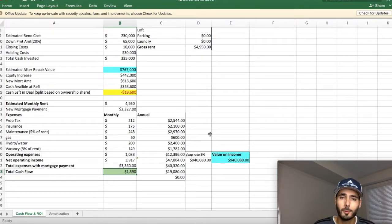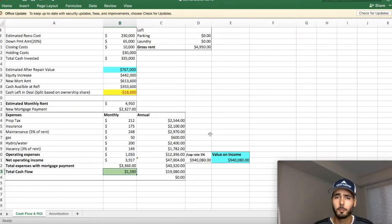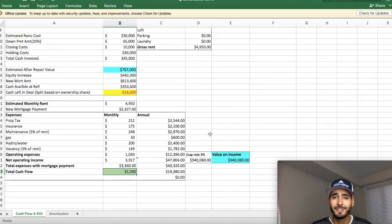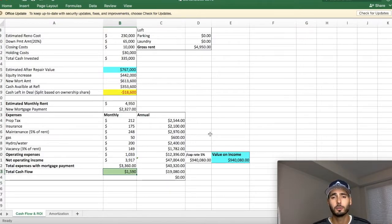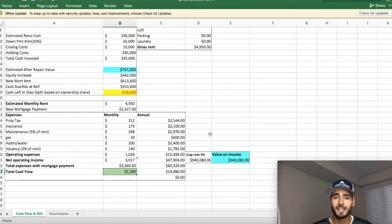Absolutely incredible project. The investors are extremely happy. Everybody got their money back. They still retain equity ownership in this property. And the deal took just over 12 months to complete. So extremely successful project guys.